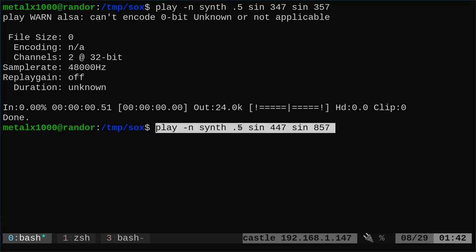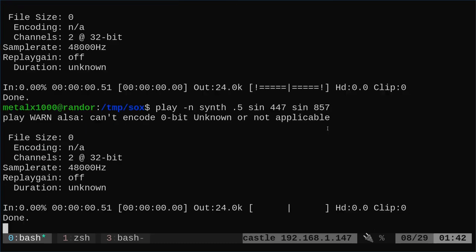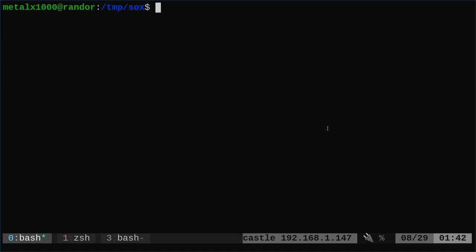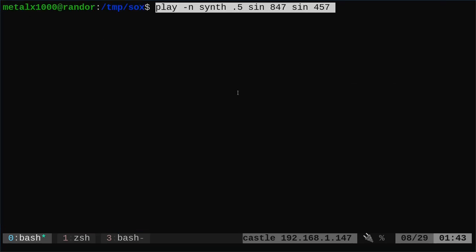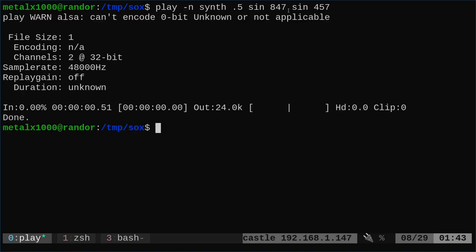Let's go ahead and make that a little more drastic by putting a higher number in there. So here we're doing a half a second, 447 in the left ear and 857 in the right ear. So you would have heard that in your right ear the tone was much, much higher. And of course, if we were to flip flop those numbers, the higher tone will be in the left ear.